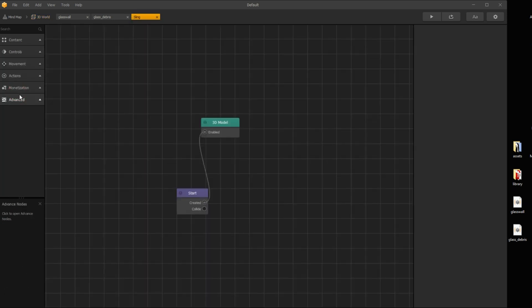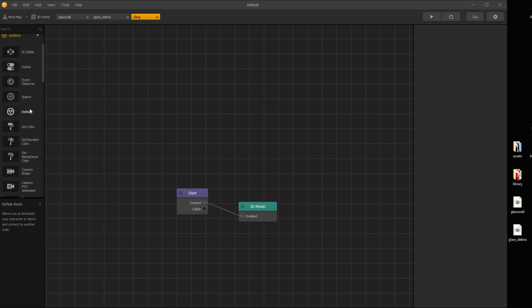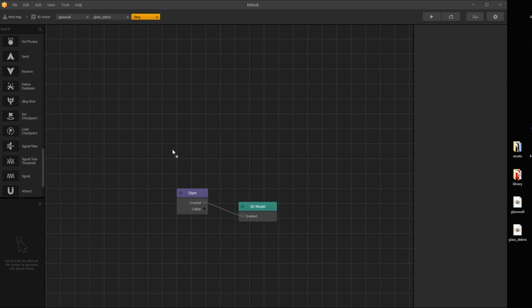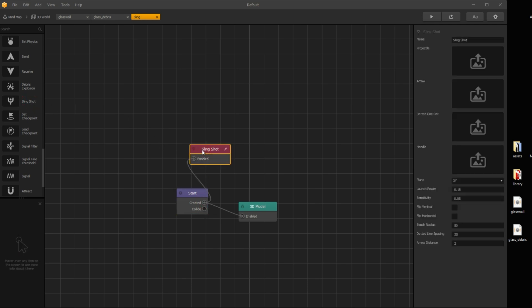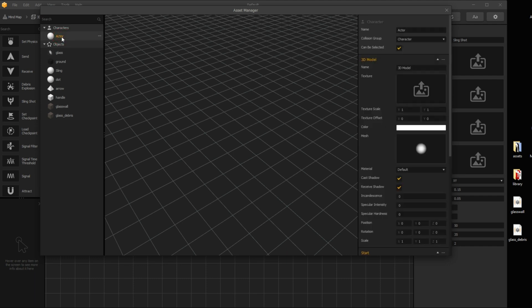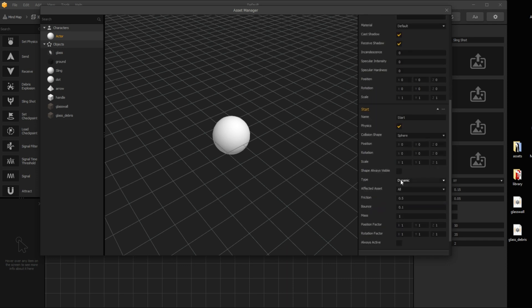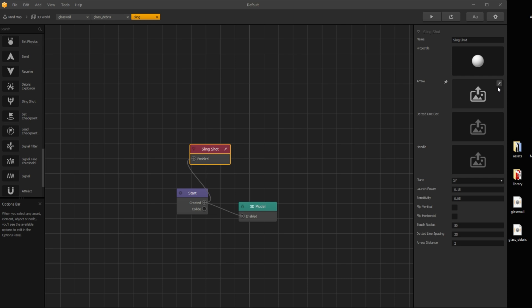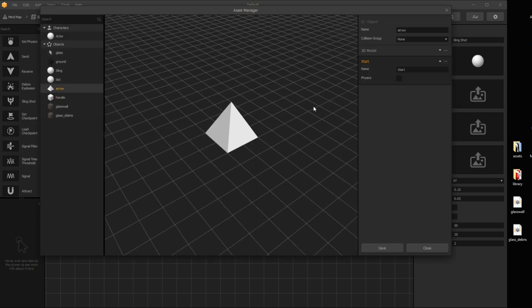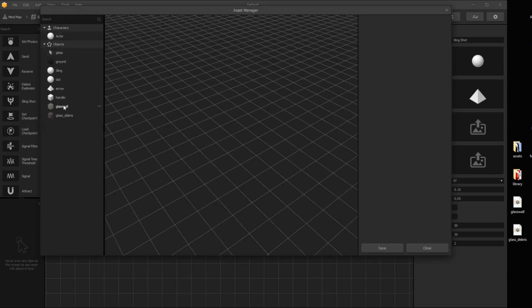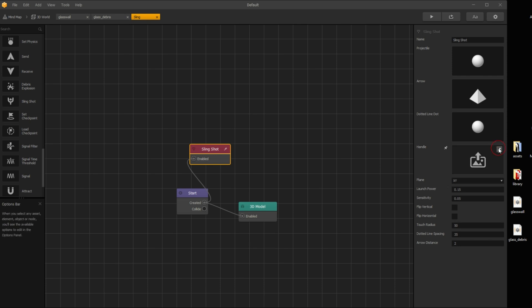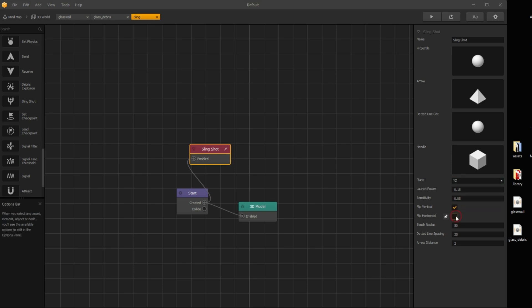Now open the sling asset's node map. Open the actions menu and find the slingshot node, then connect it with the start node. The projectile asset is what gets launched, so it must be a dynamic object — actor in this example. The rest of the three assets are without physics. The arrow is the thing which points direction. Line dots are the middle part of the sling animation, and the handle is the last part. The plane is the direction where it shoots. You can also invert controls if you want.